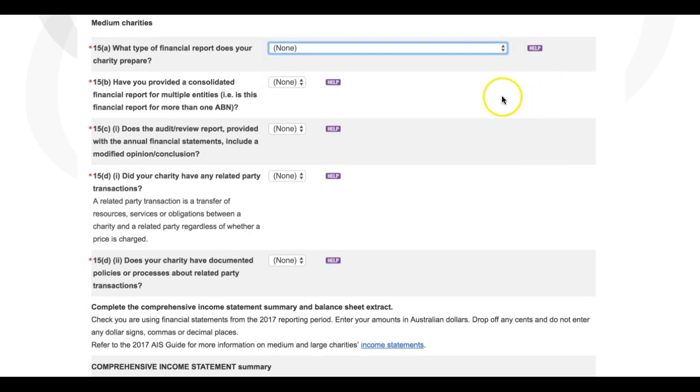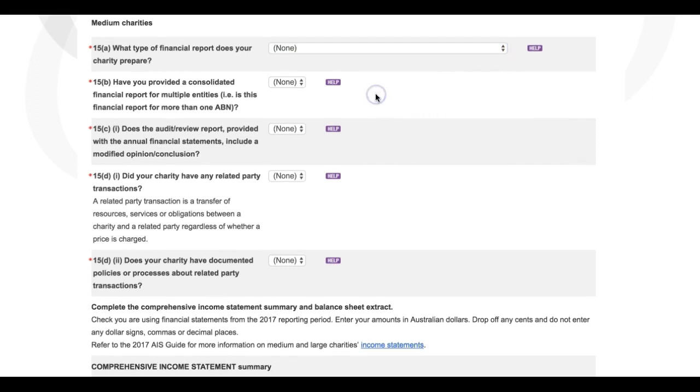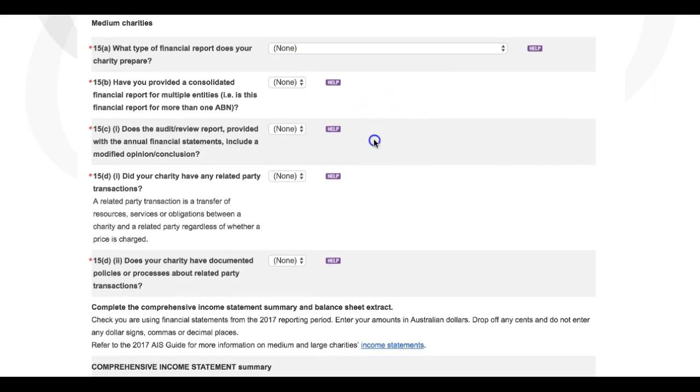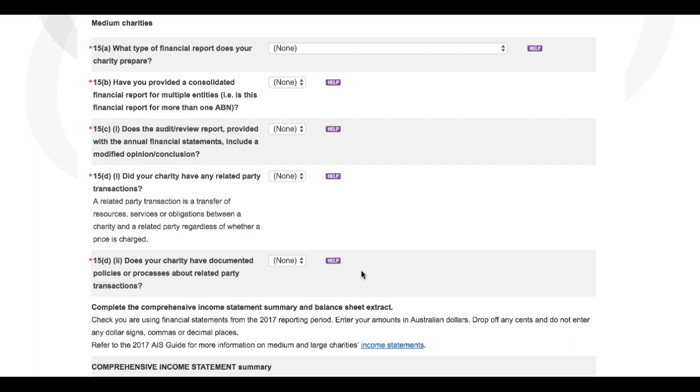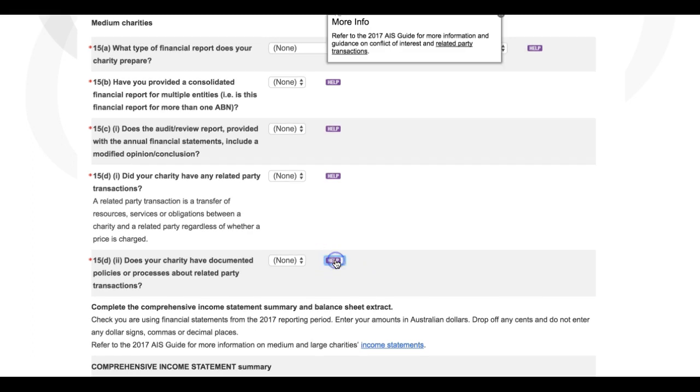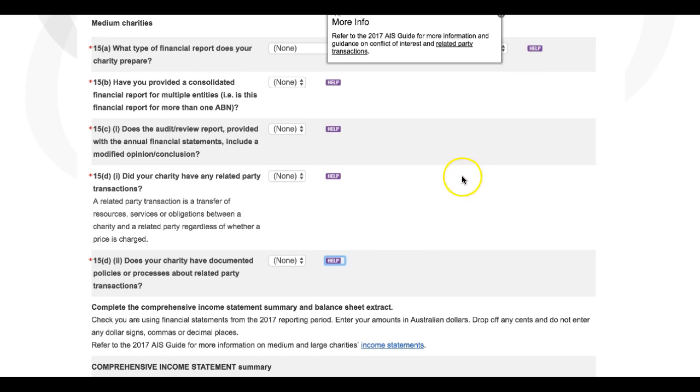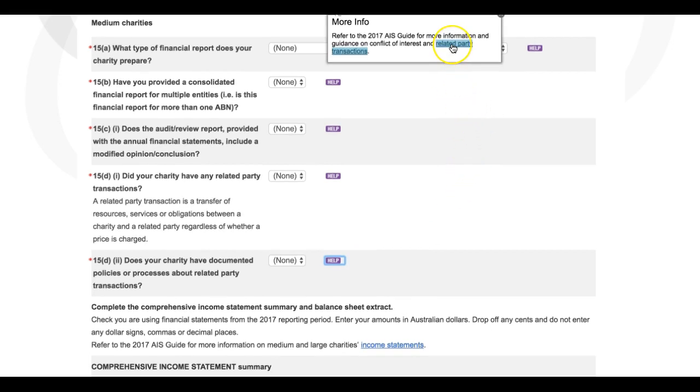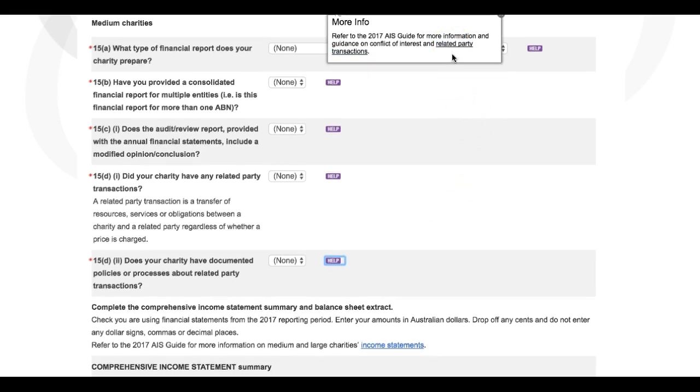From there you'll be asked further details about reporting, consolidated financial reporting, and whether there are any modified conclusions drawn in the audit or review report you will provide with the annual financial statements. You'll also be asked about related party transactions and whether your charity has a policy governing such transactions. For more on related party transactions, refer to our help sheet at www.acnc.gov.au/relatedparty, and generally speaking it's a good idea to refer to the help text featured around the 2017 Annual Information Statement form and particularly throughout Section D.